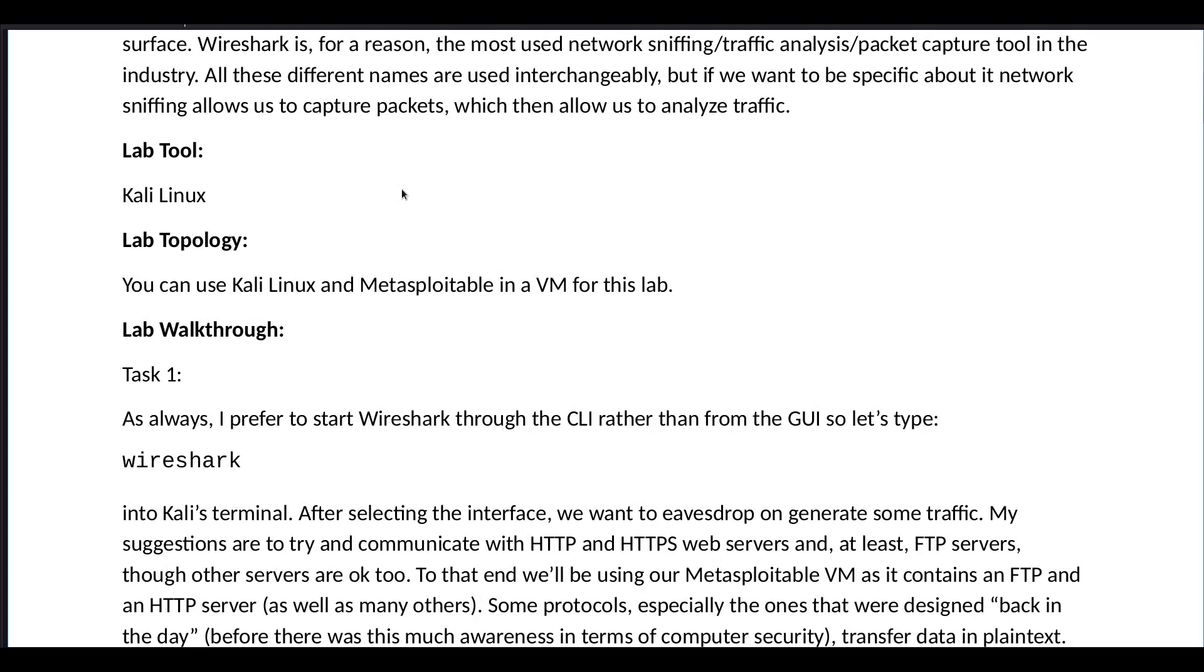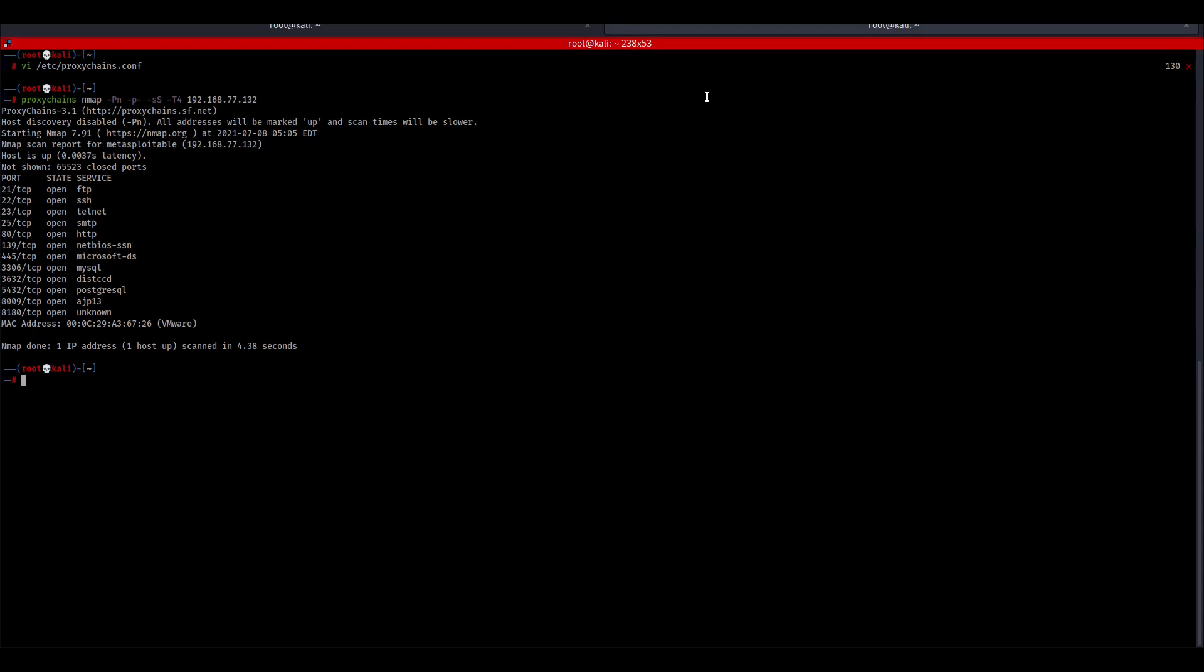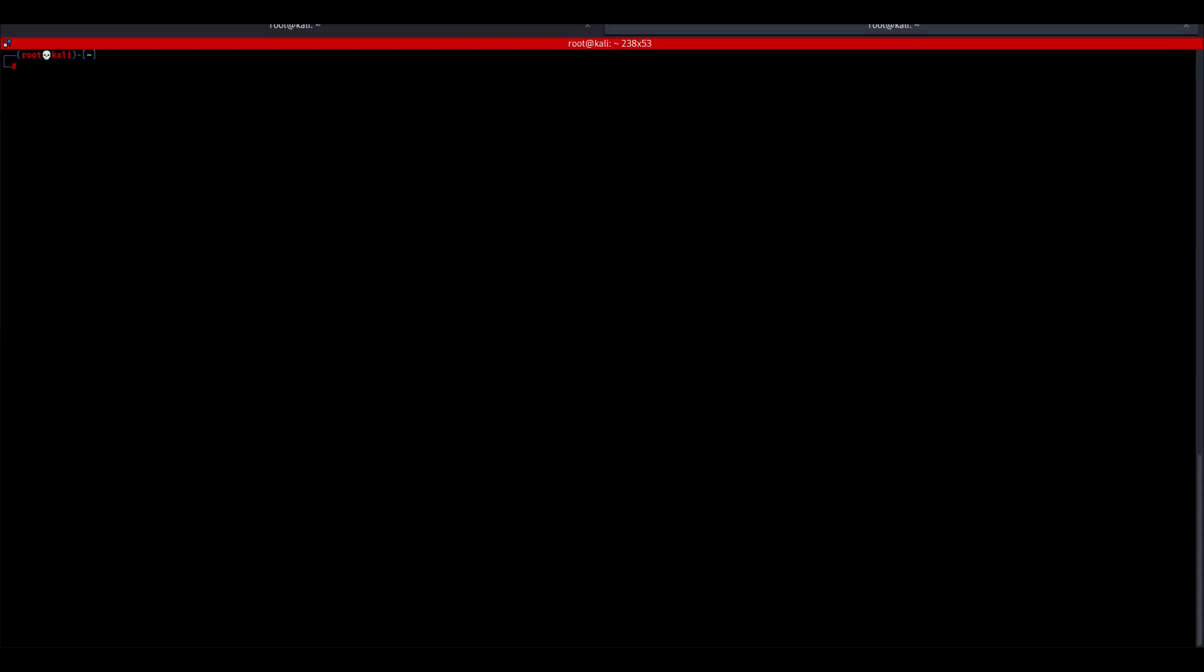For this lab we will be needing Kali Linux and Metasploitable in a virtual machine. As always I prefer to start Wireshark, or any other tool, through the command line interface rather than from the GUI, so let's type Wireshark in the command line. Let's clear this up, Wireshark and start.